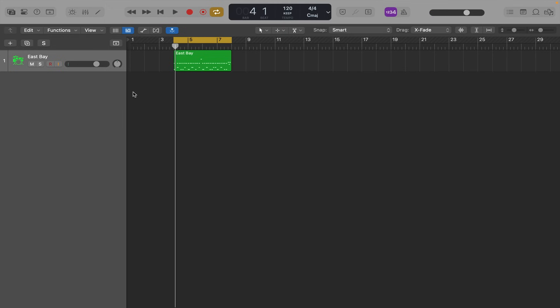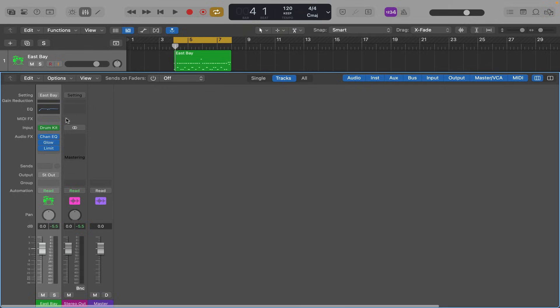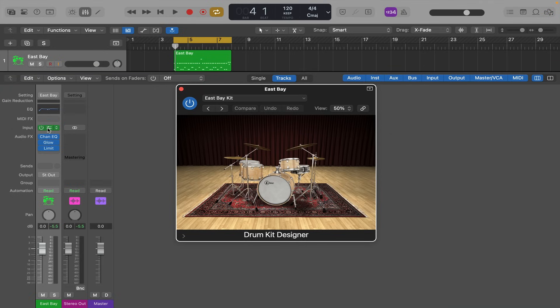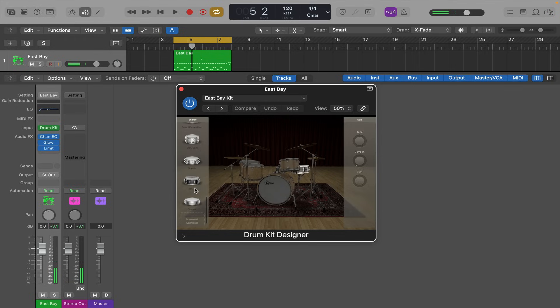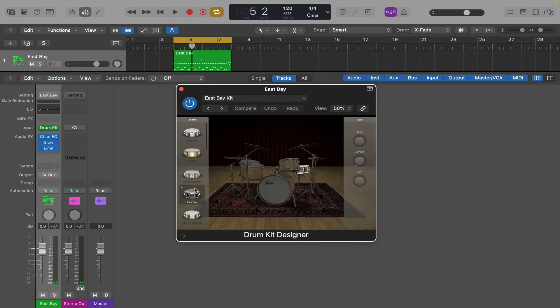And you can even go in to the mixer and open up the drum kit designer and change the snare drums and the toms. So just click on the snare drum and then it brings up all these on the left. Tons of different snare drums. I always think it's really cool, because it would cost you a fortune to buy all these.